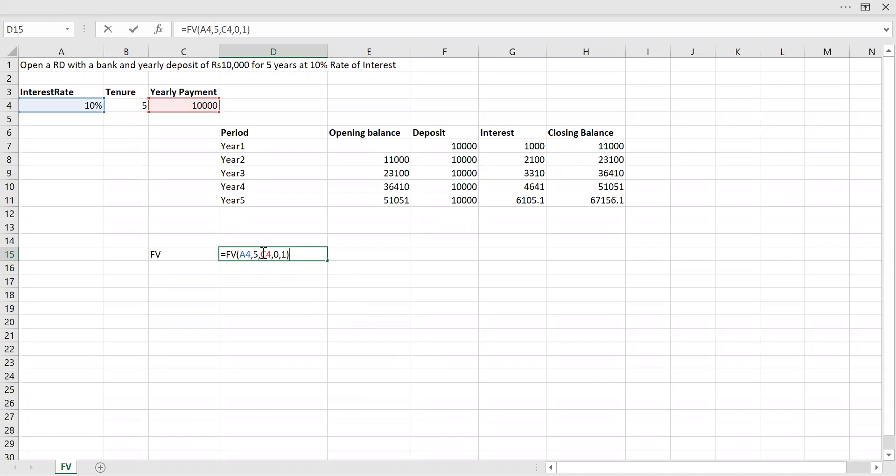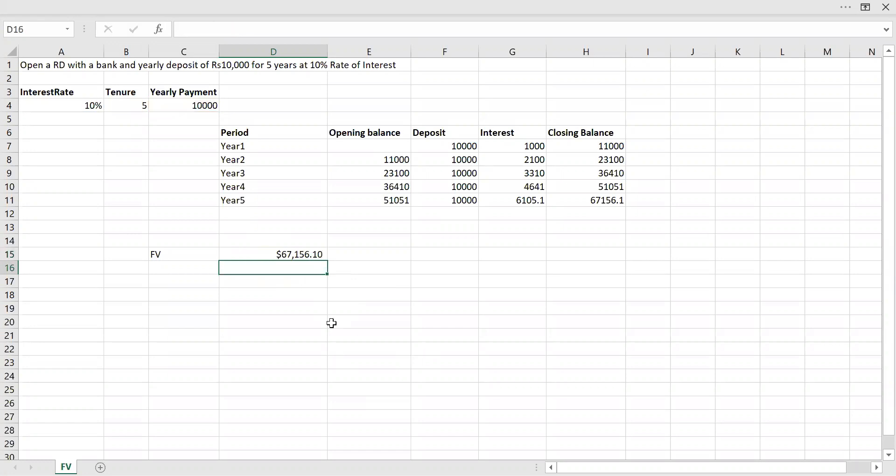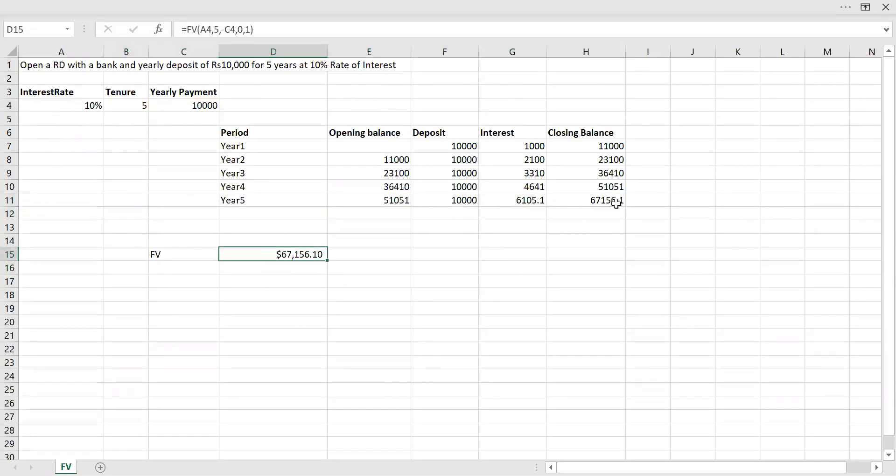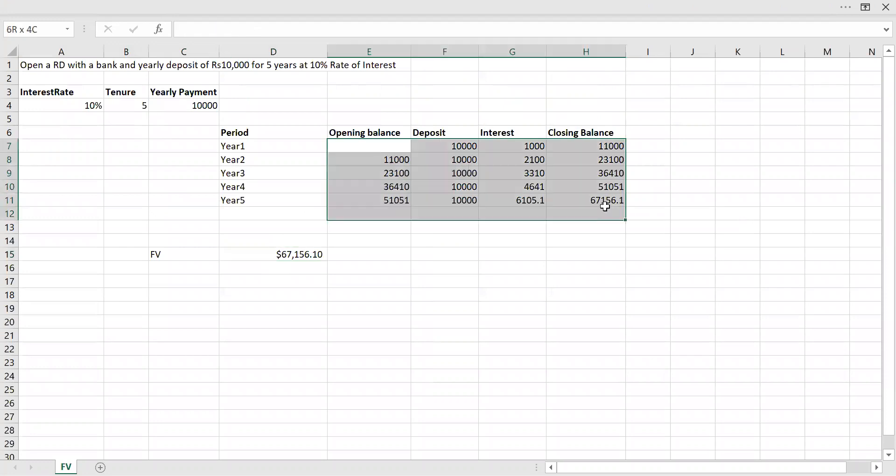A catch here is the deposit which I make is cash outward for me, so I'm going to make this negative. And if you notice here, my future value is 67,156. It's matching with the manual calculation.